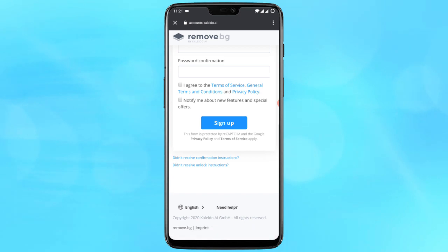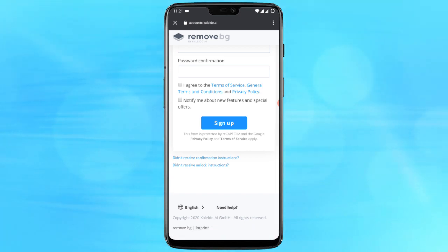There you have it, a one tap solution to remove the photo background for free. If you like this video, give it a thumbs up and remember to subscribe to Free Software TV for more videos like this.